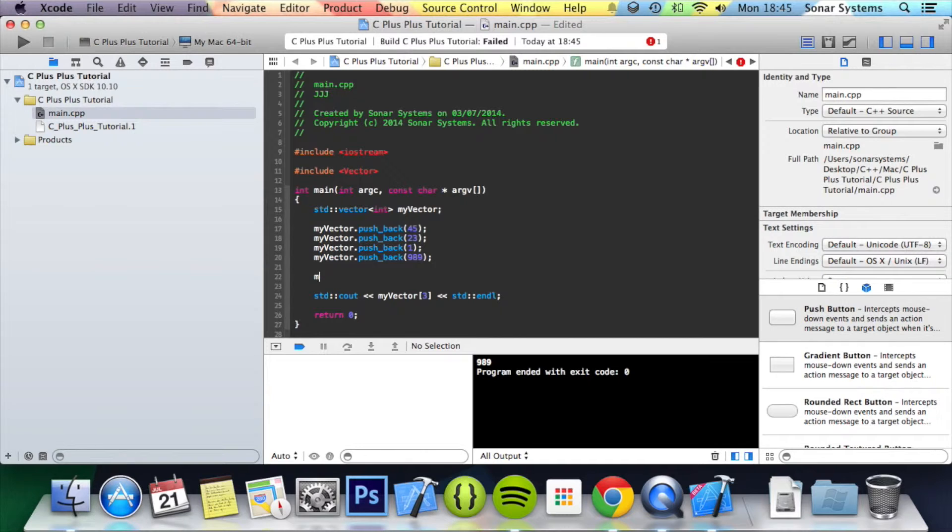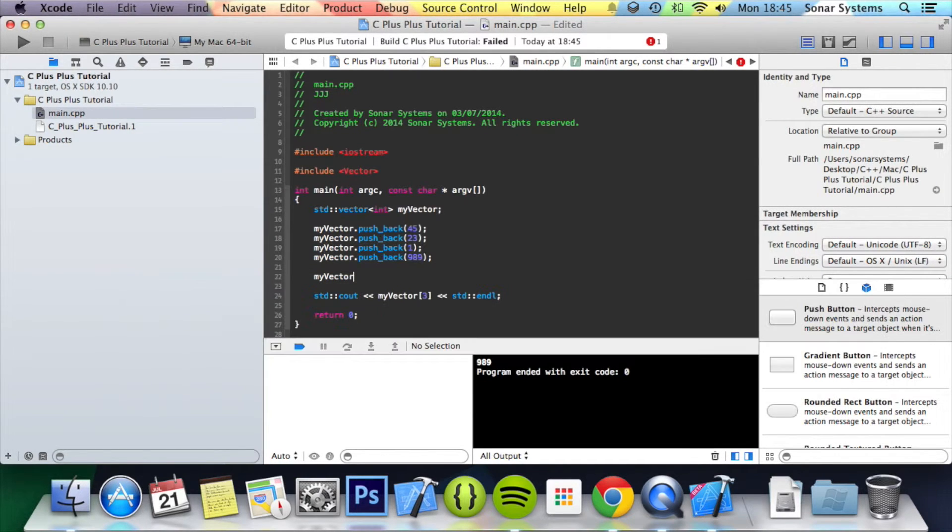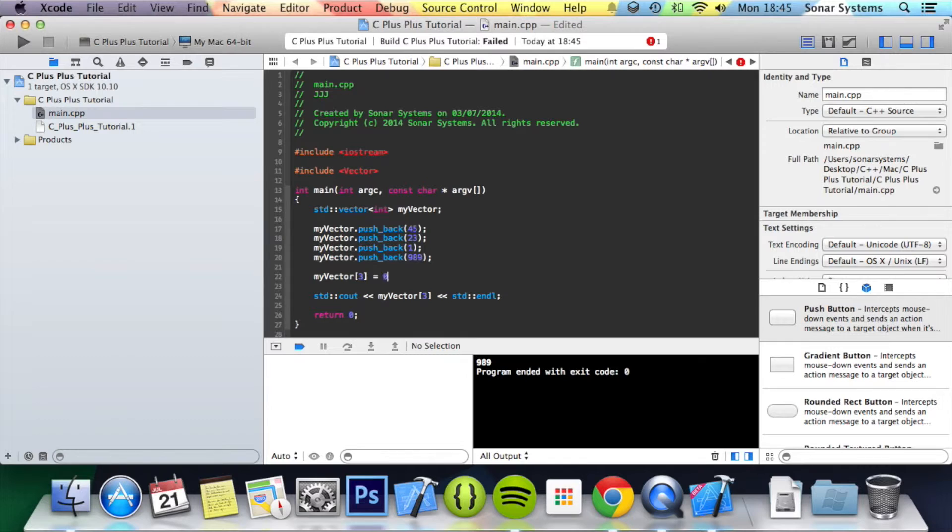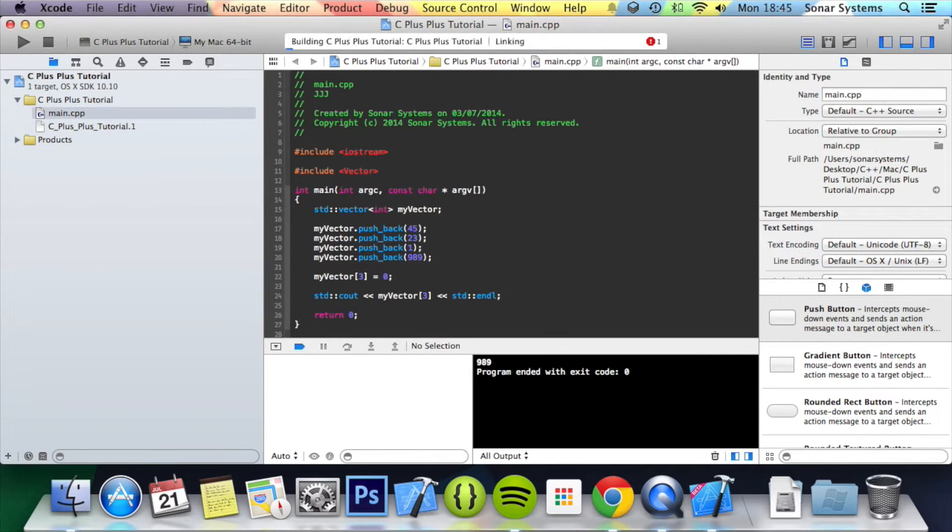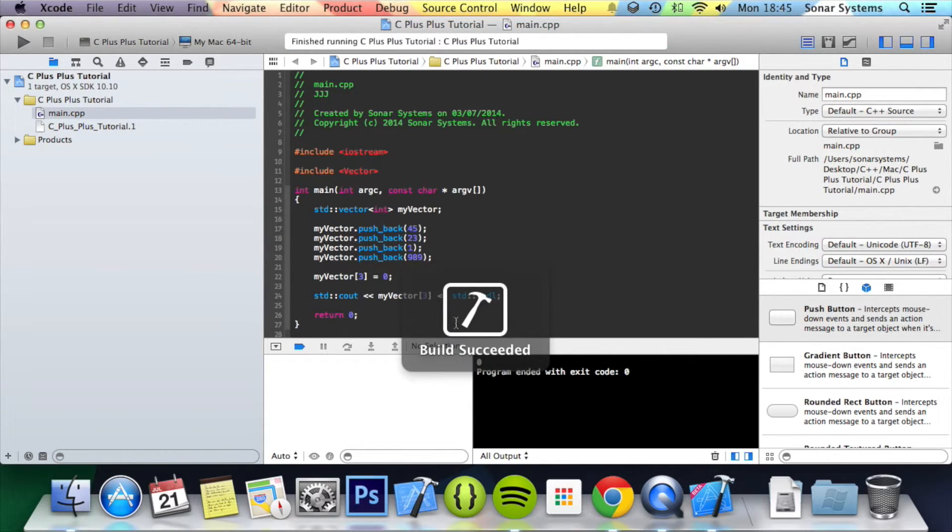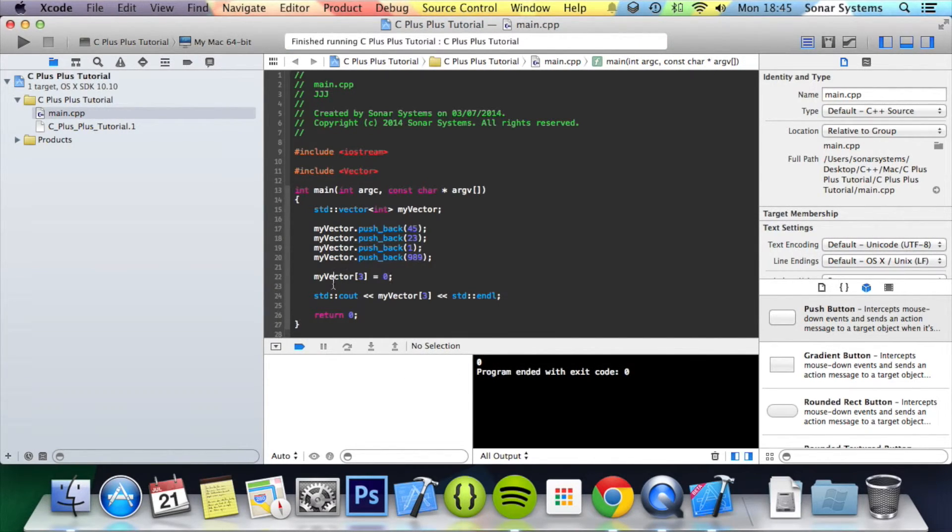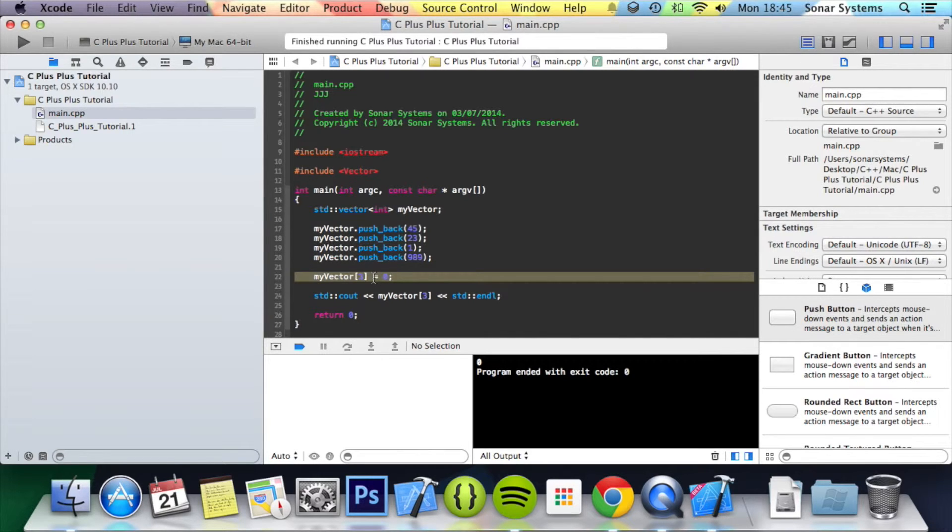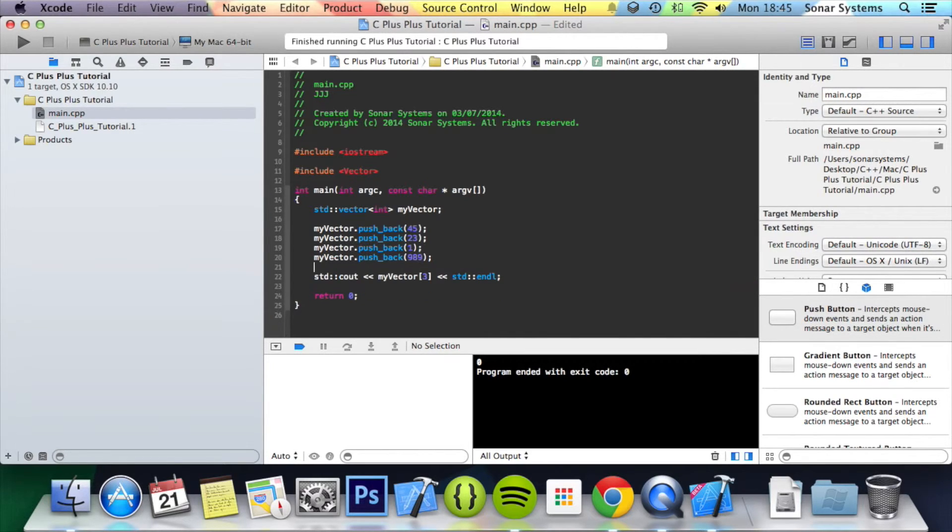Oh yeah we can just remove it like this as well. So if you just do 3, assign it to 0, and we get 0. So we can access and change the element like that.